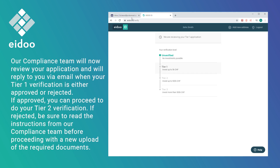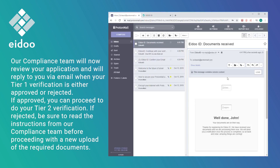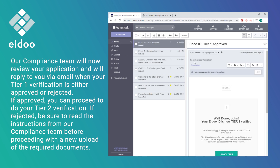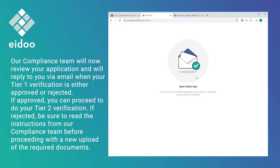Our compliance team will now review your application and will reply to you via email when your Tier 1 verification is either approved or rejected. If approved, you can proceed to do your Tier 2 verification. If rejected, be sure to read the instructions from our compliance team before proceeding with a new upload of the required documents.